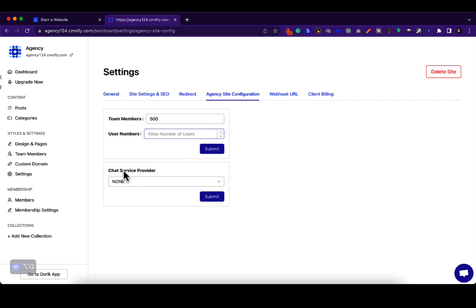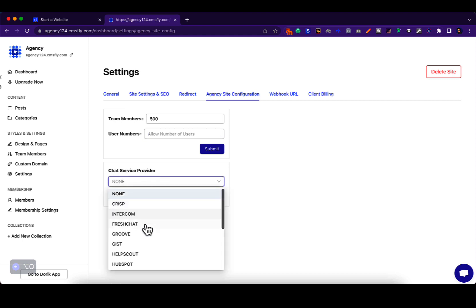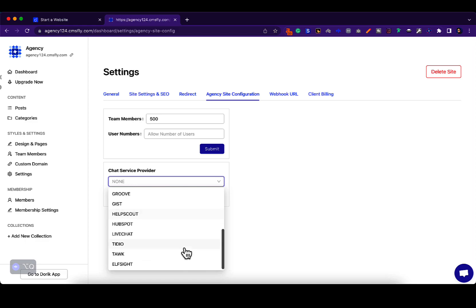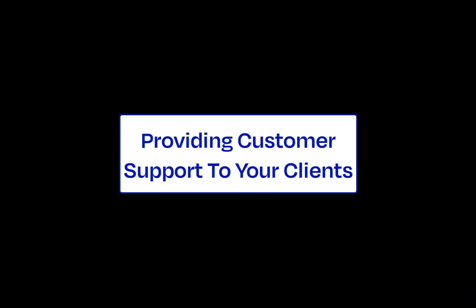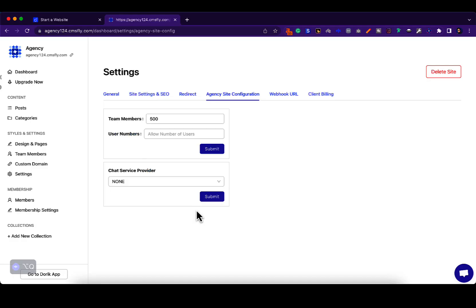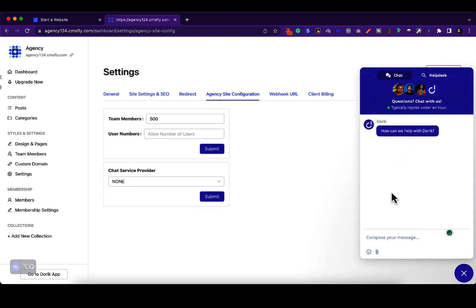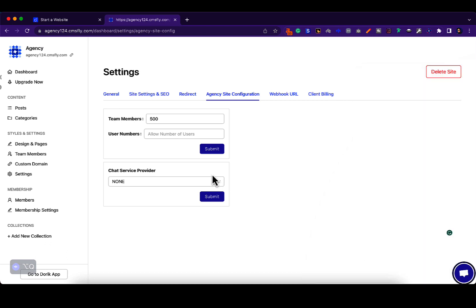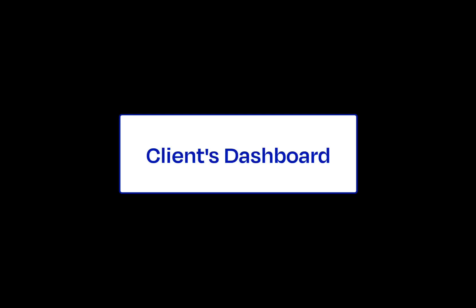You can also set a chat service provider from platforms like HubSpot, Crisp, Gist, etc. Now if you're wondering how your clients are going to get customer service, well they're not going to get customer service from Doric. You will. For example, if you go here, you can chat with our support team. You can provide customer support for your clients if you integrate a chat service provider.